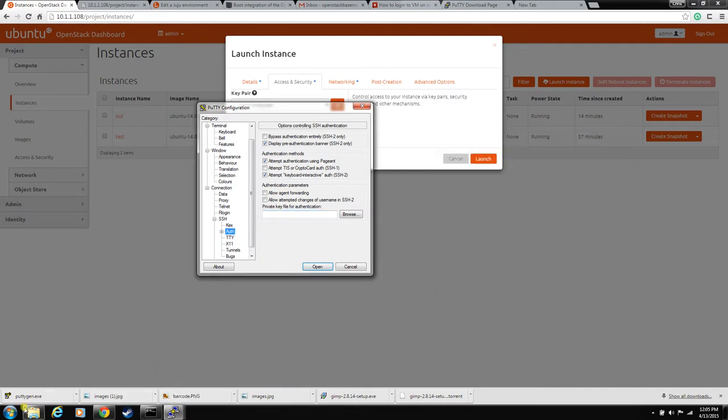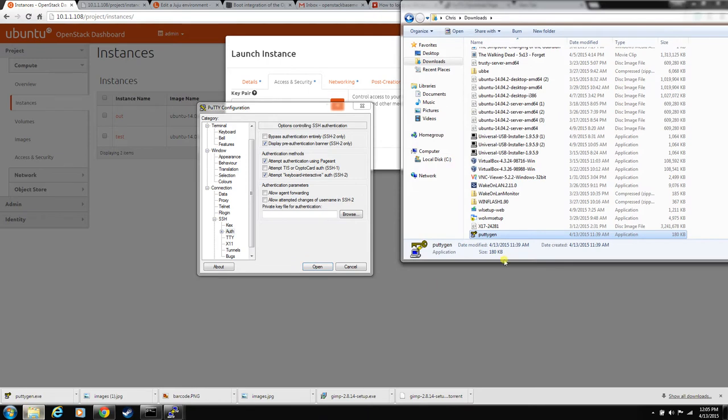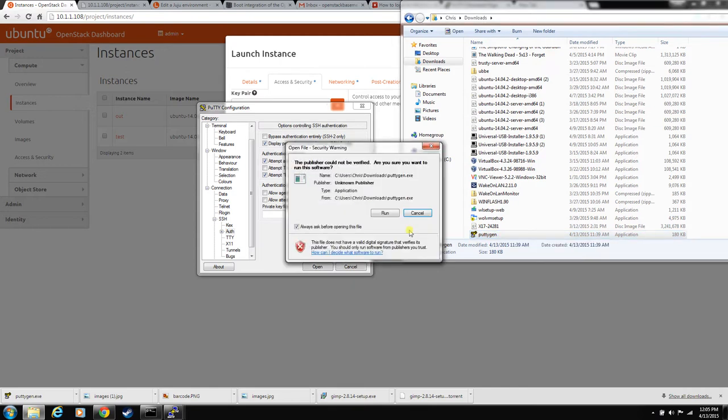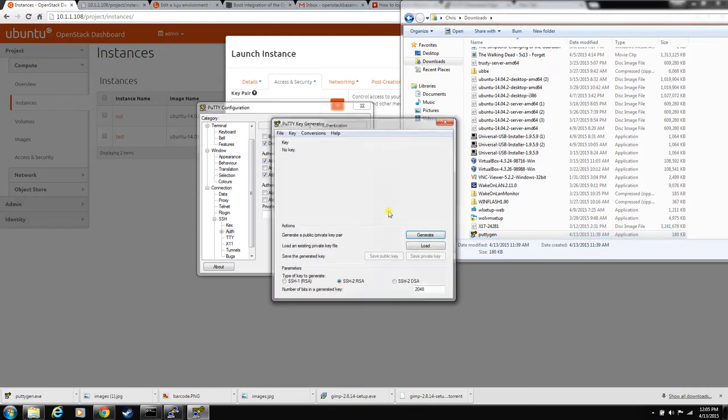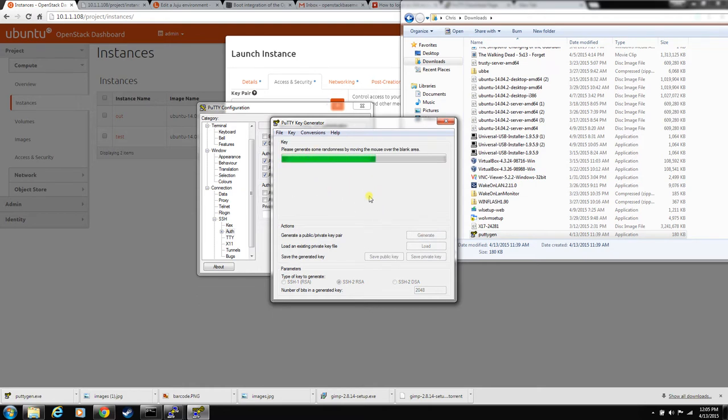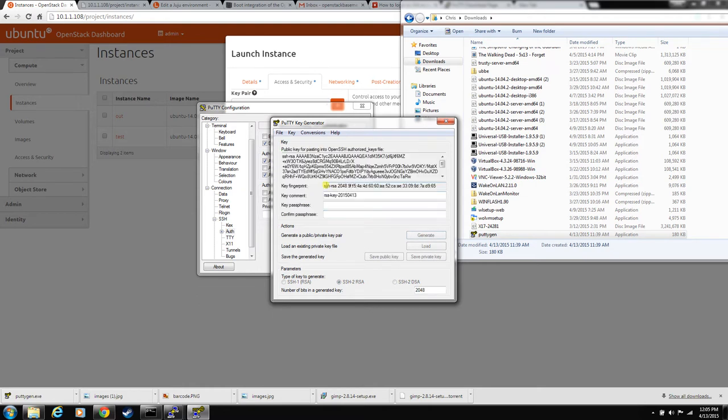So, open up, when you download, I'll put the little links on the website as usual. But download PuTTYgen and open it up. And just hit generate, you'll have to move your mouse around in here to generate random activity.